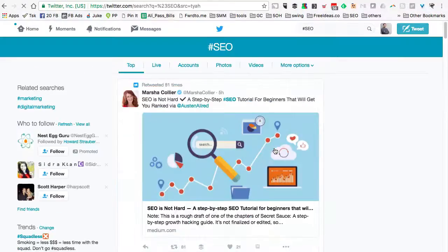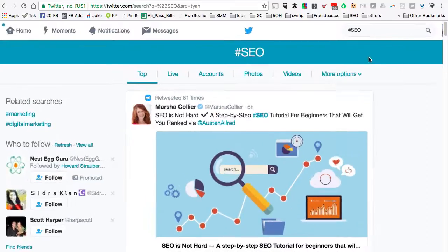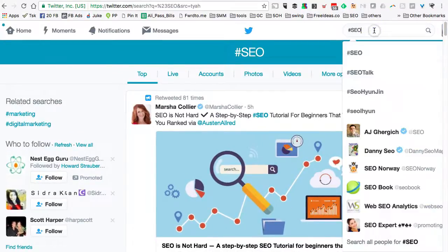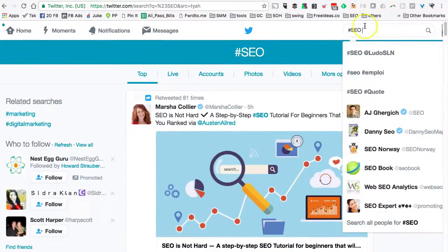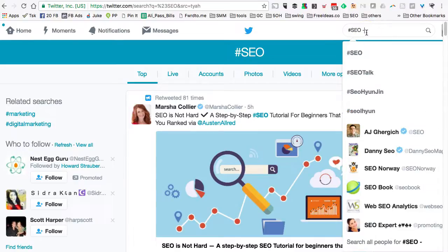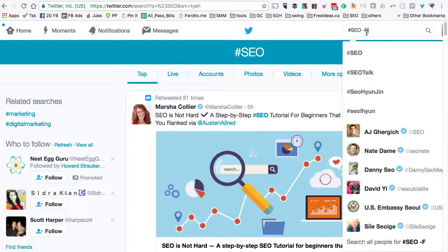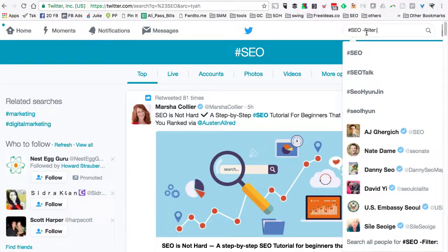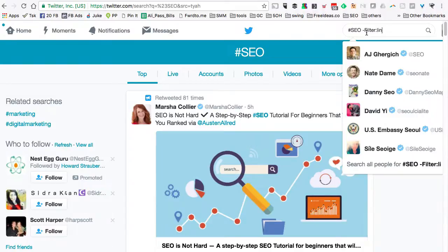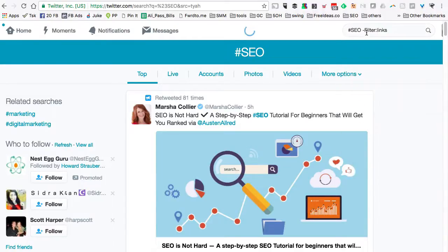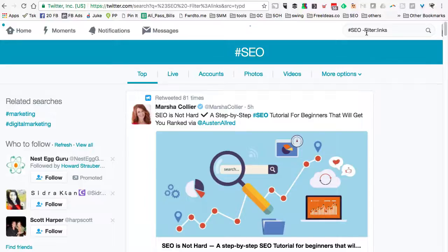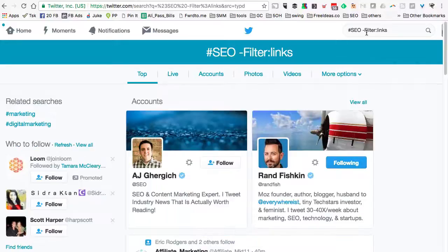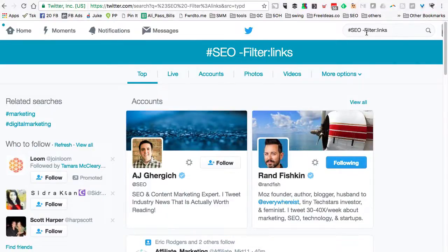Let me show you the hack. It's a search term you can use: you use your hashtag, then type minus filter colon links. So I'm asking Twitter to show me conversations related to hashtag SEO and minus all the links.